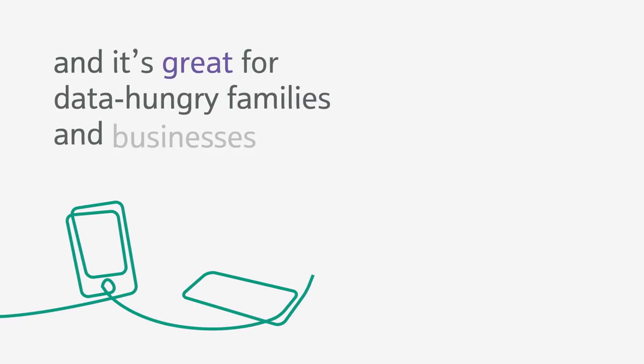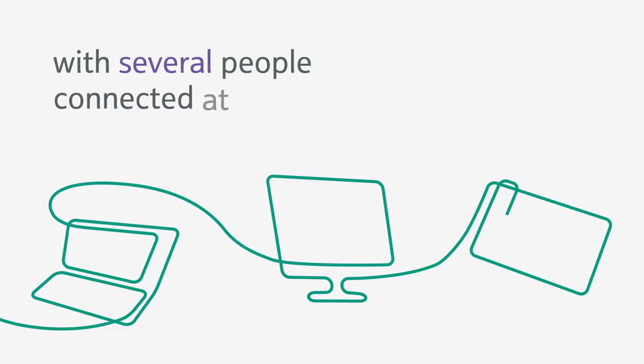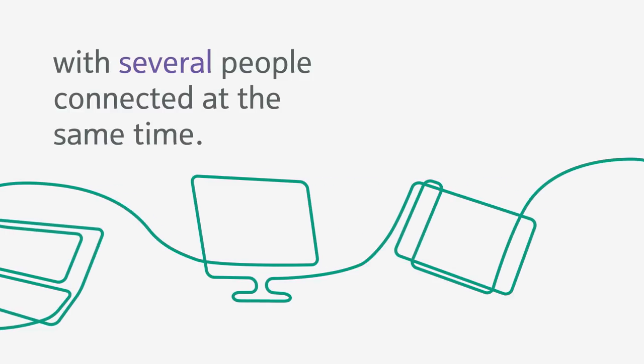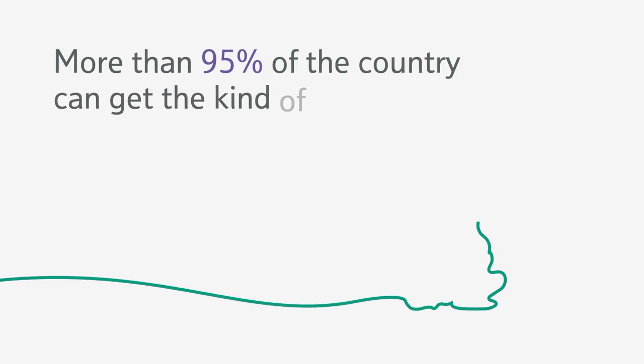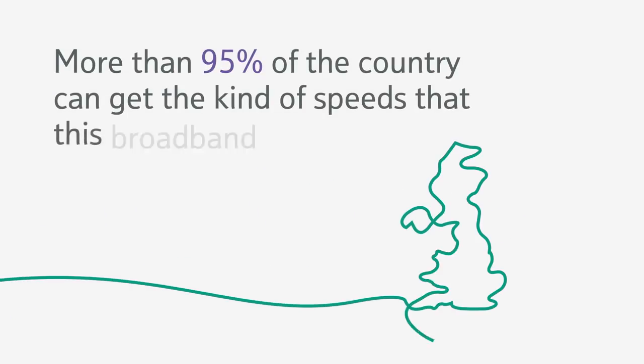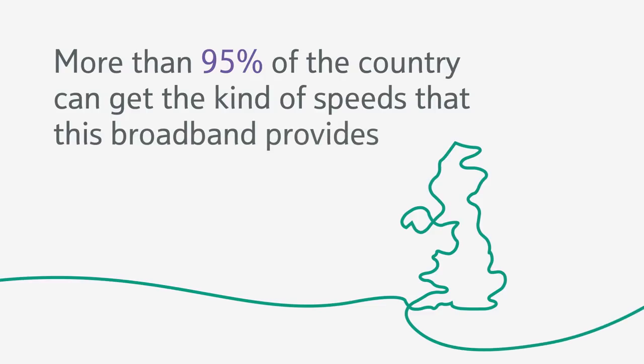And it's great for data hungry families and businesses with several people connected at the same time. More than 95% of the country can get the kind of speeds that this broadband provides.